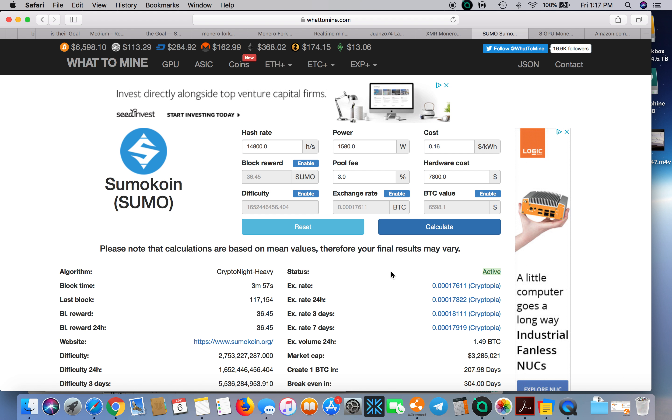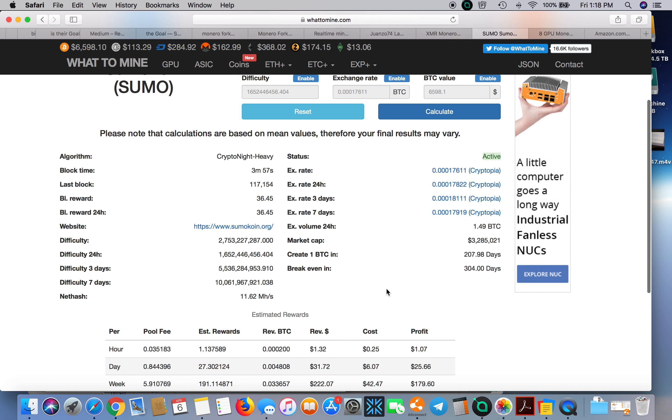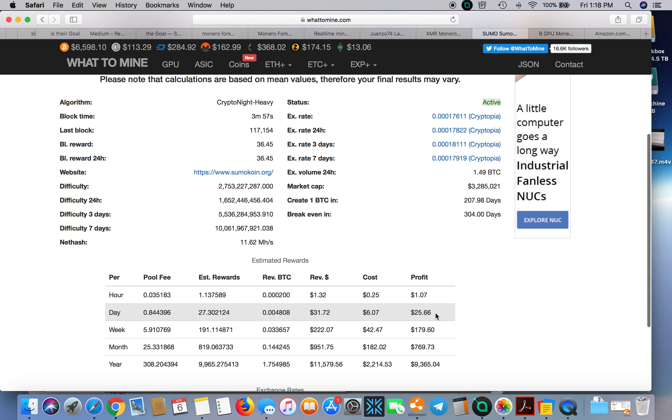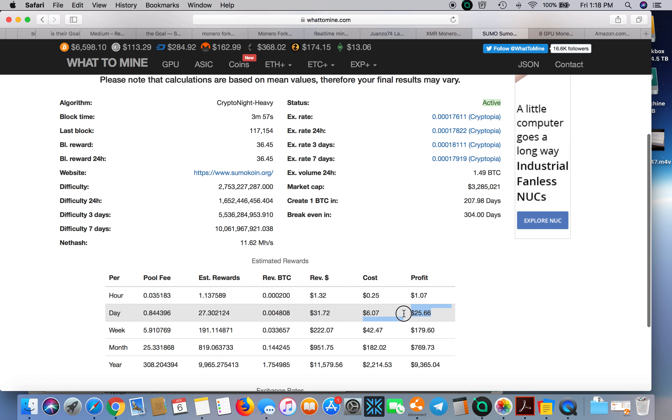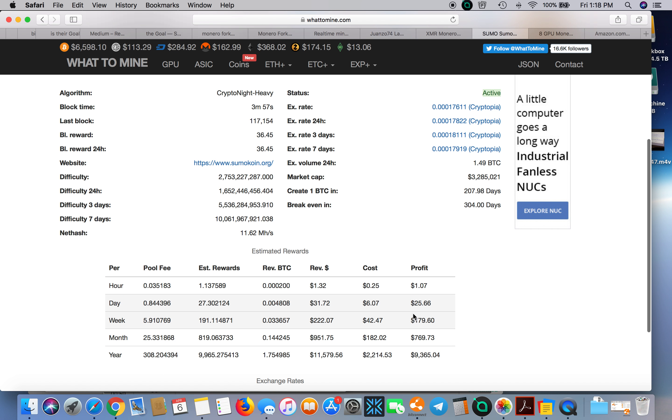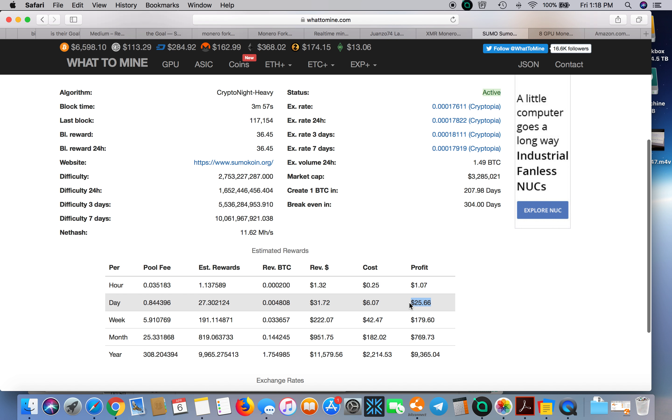This coin is very popular with GPU miners; they love this coin. Why? Because it's very profitable. $25.66 per day; you're going to break even in 304 days.